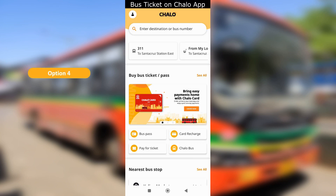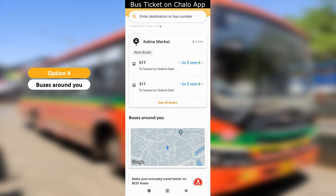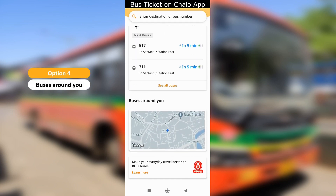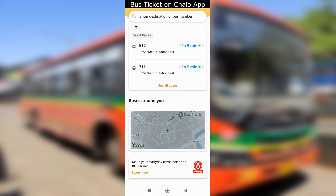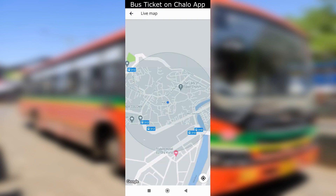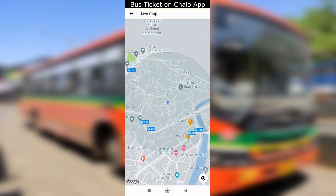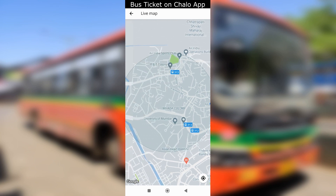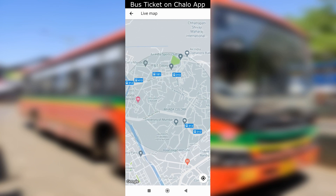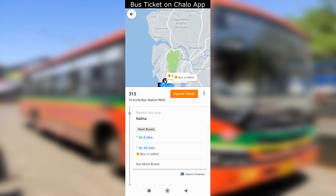Option 4 is buses around you. In this option, you will see a live map showing in which directions the buses are moving. Buses will be visible in a radius around you. You can move the circle around the map to see buses moving in those areas. You can tap any bus number and pay for ticket.